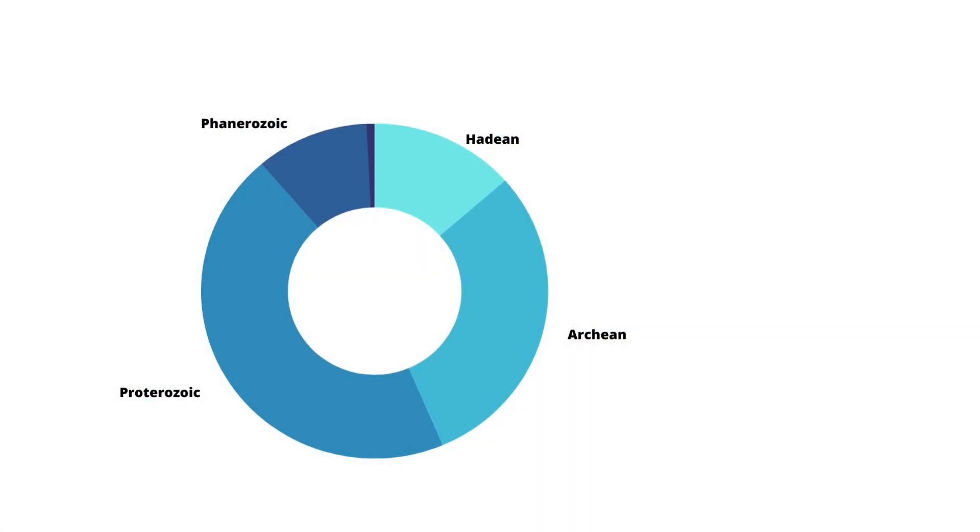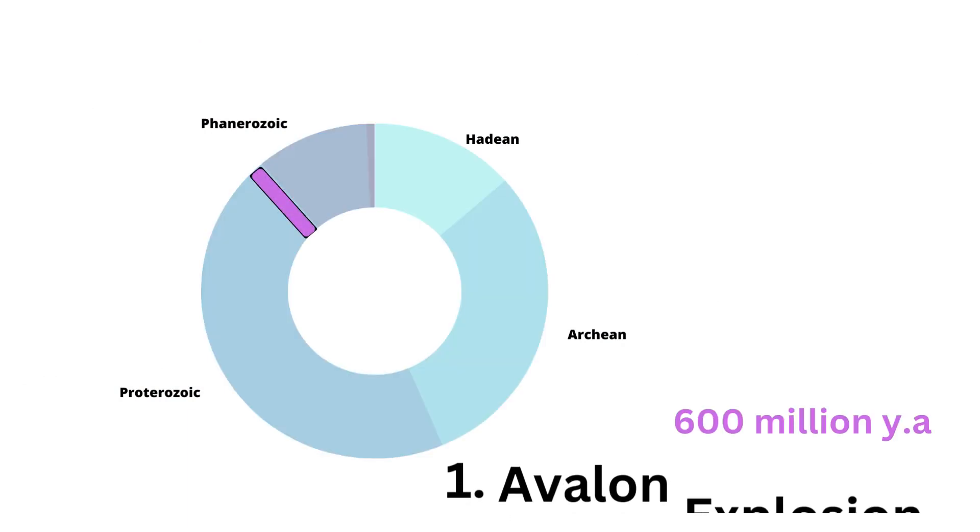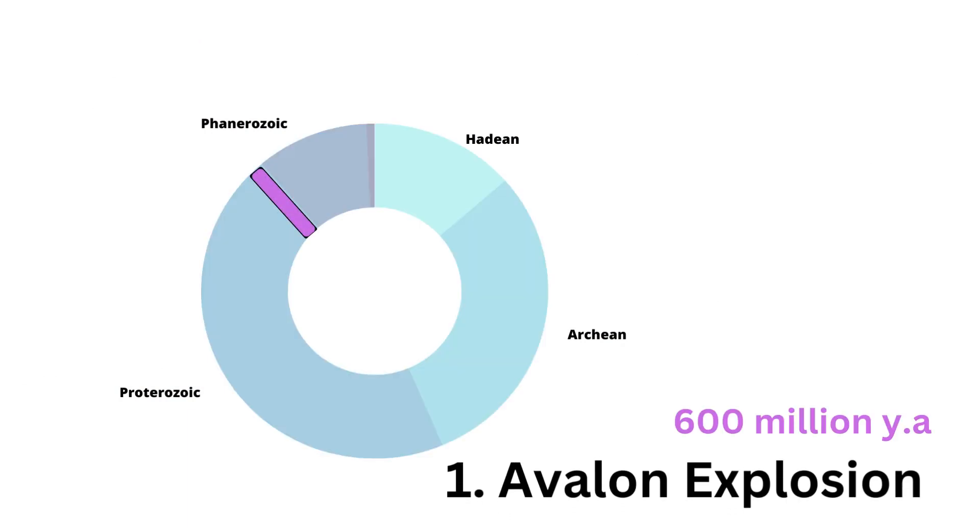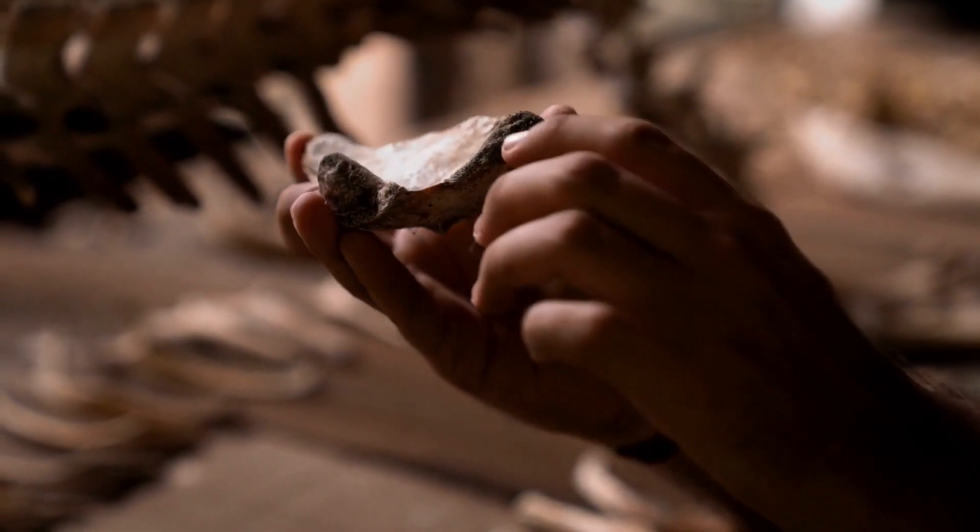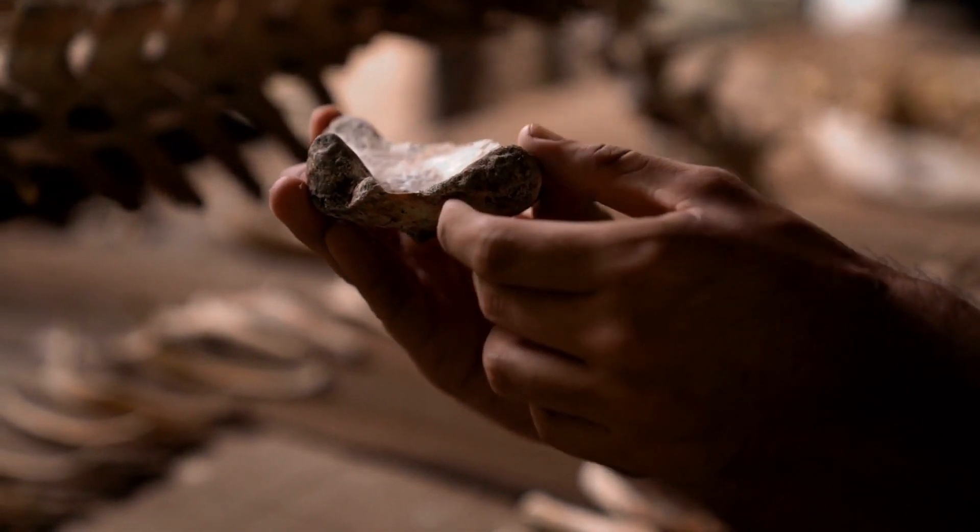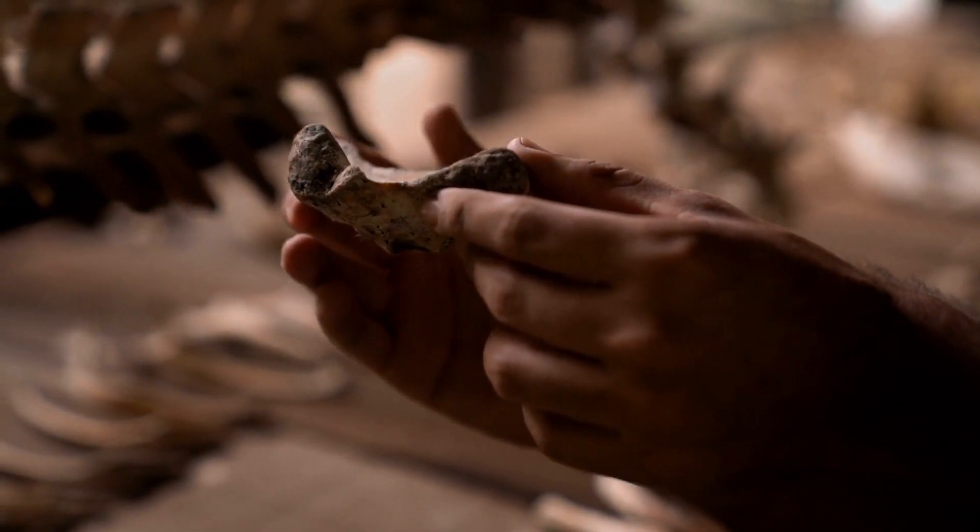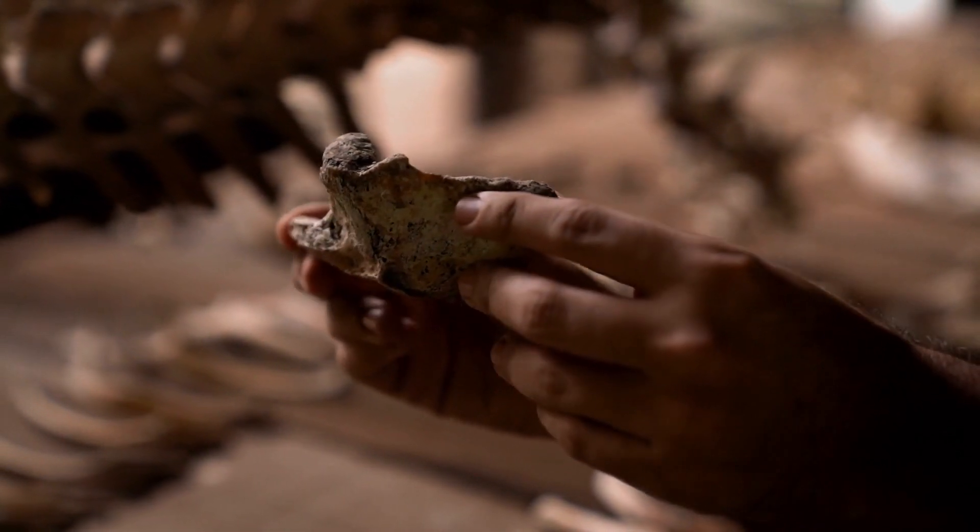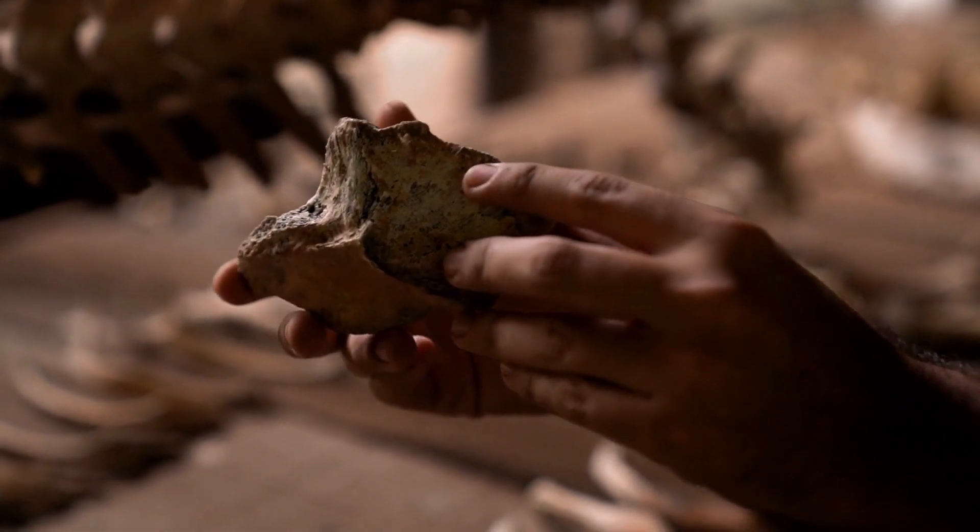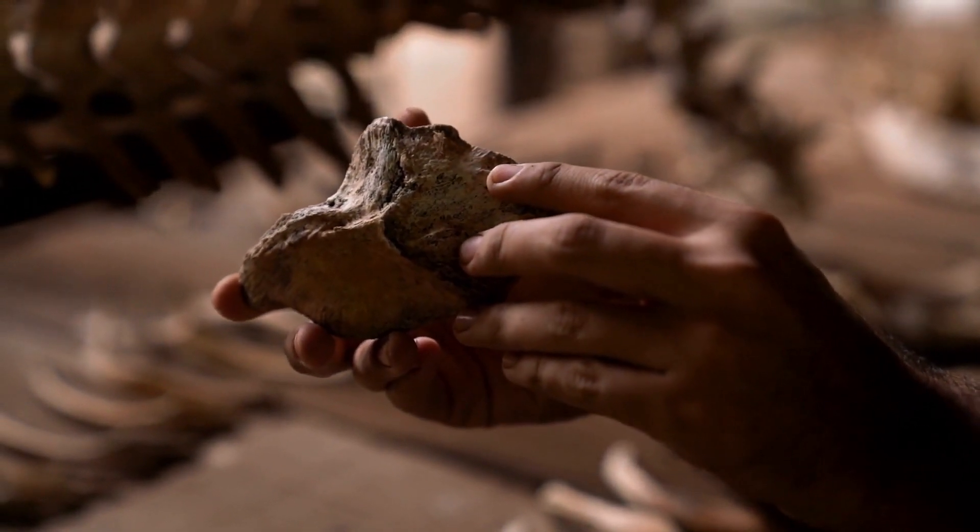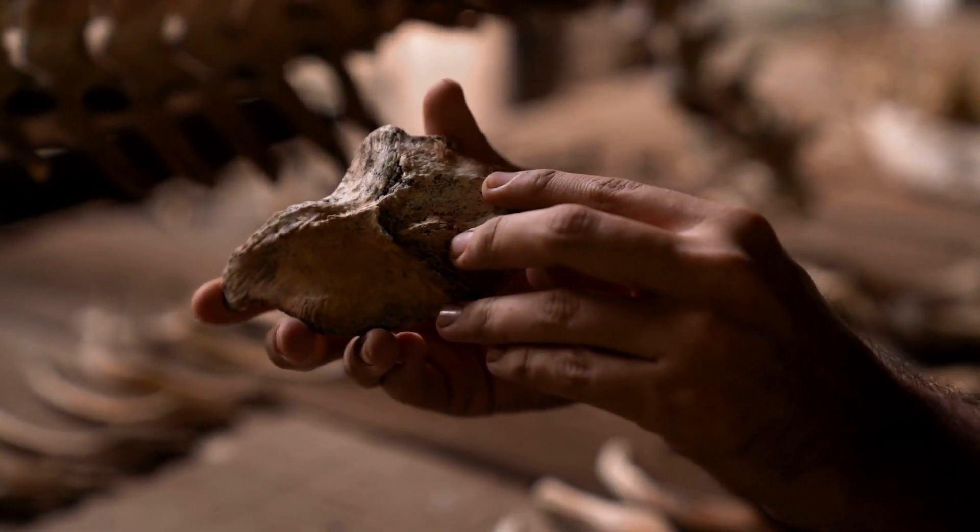Named after the Avalon Peninsula in Canada, where a great number of pre-Cambrian fauna was found, the Avalon Explosion is a proposed biodiversification event that gave way to the biota of the Ediacaran Period. This event occurred around 600 million years ago. The diversification and morphological changes of many now extinct organisms can be seen through the fossils of the Avalon Period. There are many theories to explain why this could have happened.